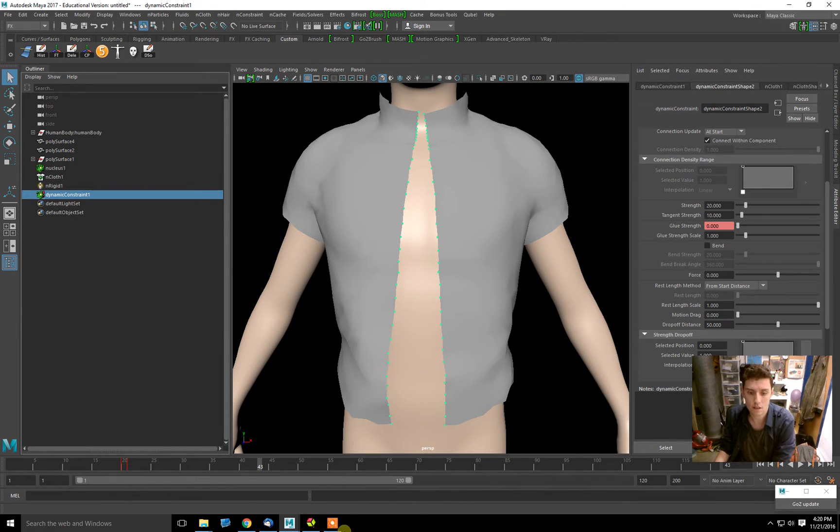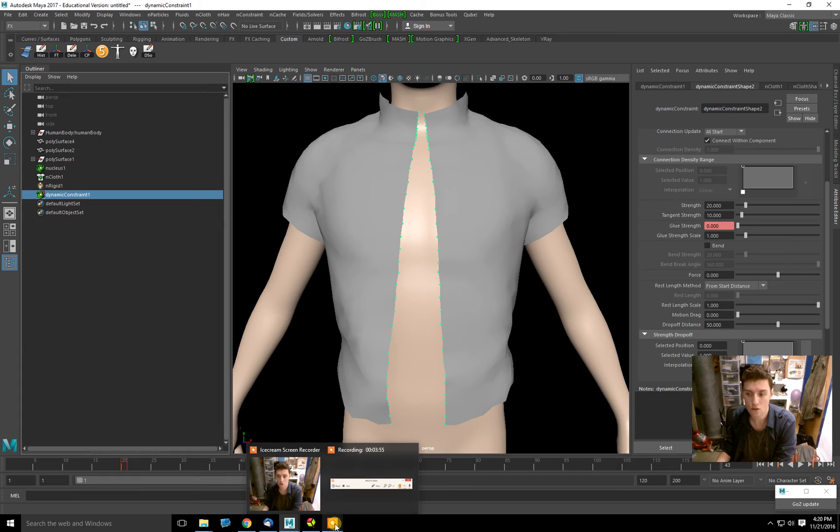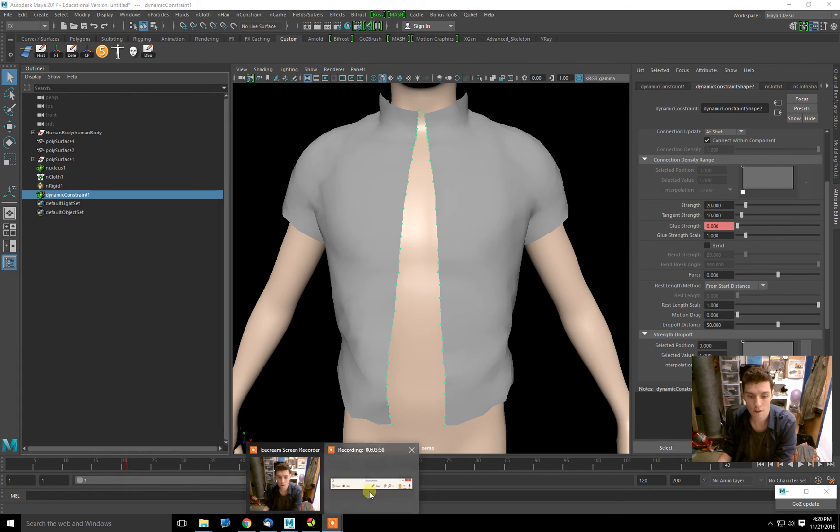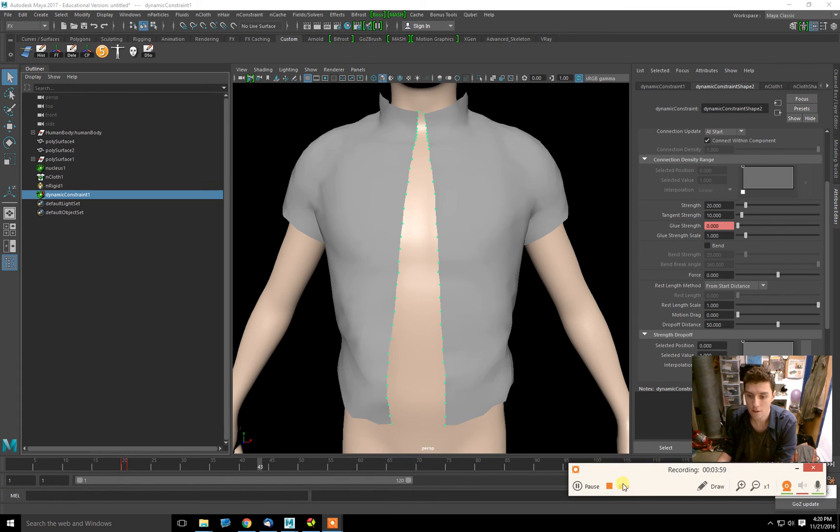That's it, the basics of dynamic constraints, component to component, using Ncloth. Thank you.